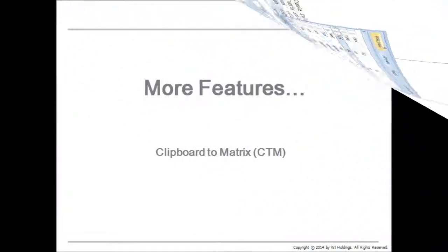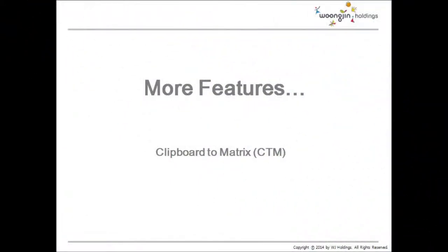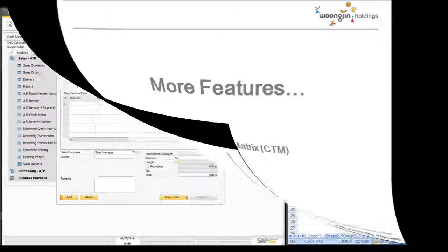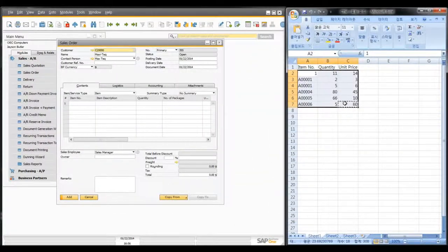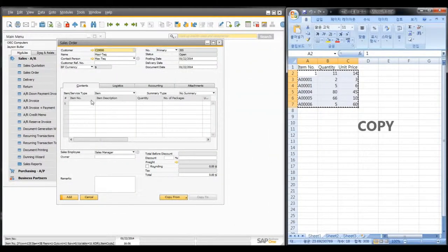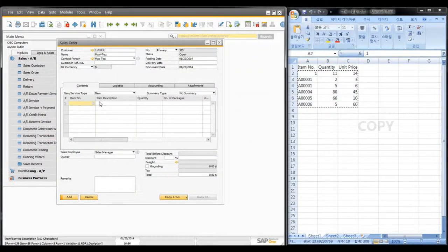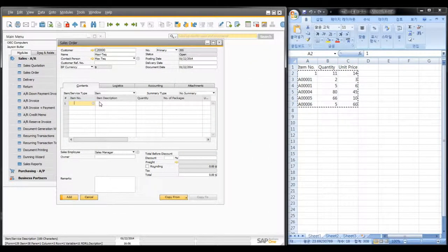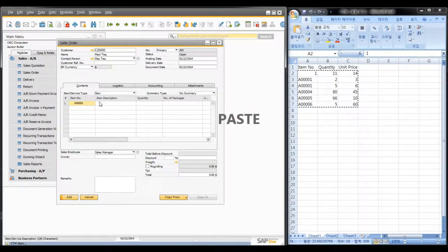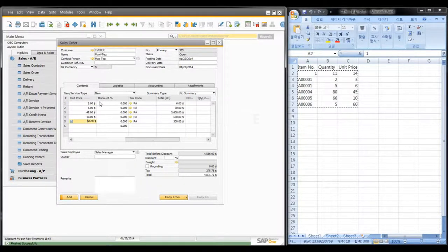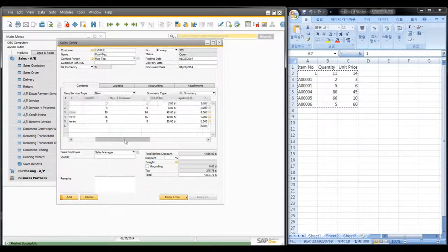Additionally, I want to introduce you to another solution named CTM shortly. You can copy from Excel and paste it to SBO grade or matrix. It is simple and convenient. You can see that this data has been copied.